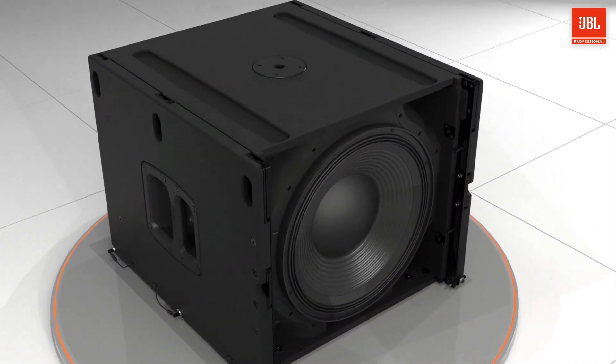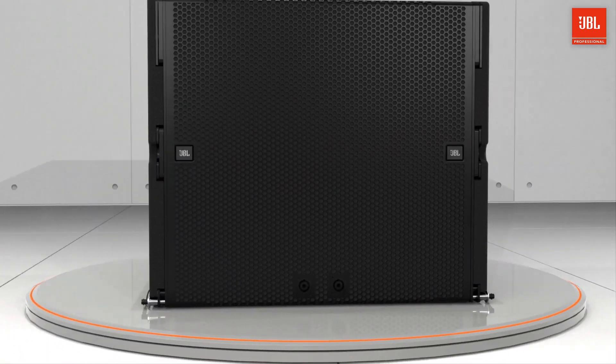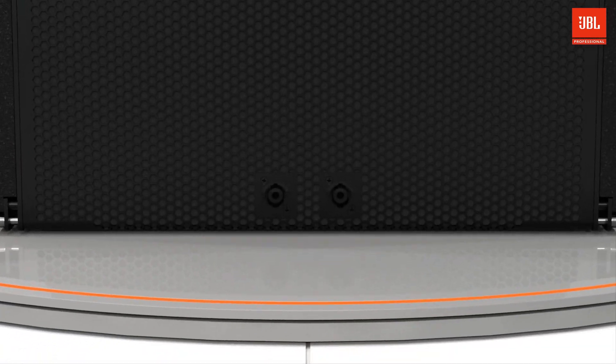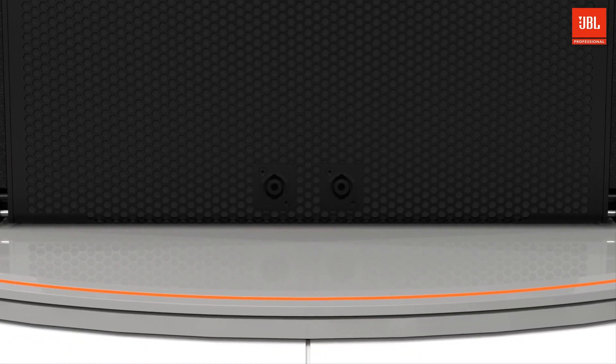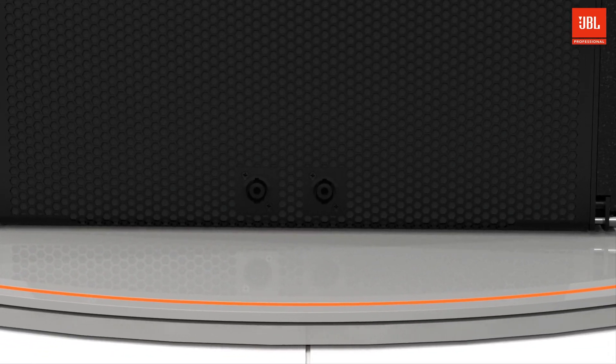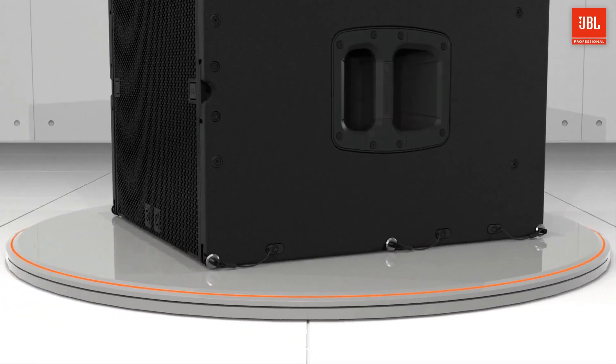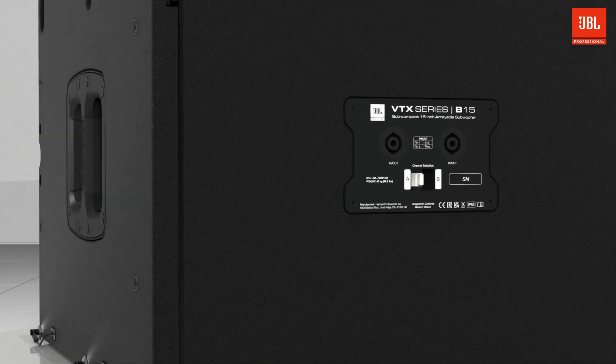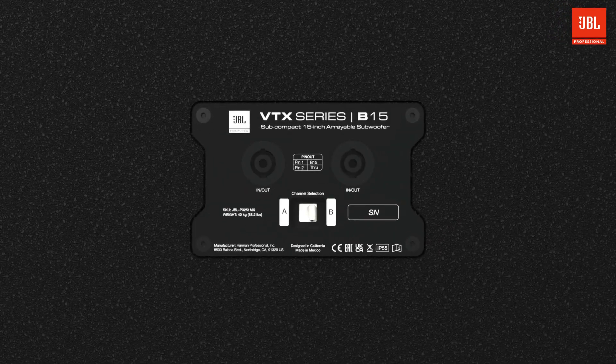Two NL4 connections available on the front and two on the back allow for clean cabling when deploying in standard or cardioid configurations.